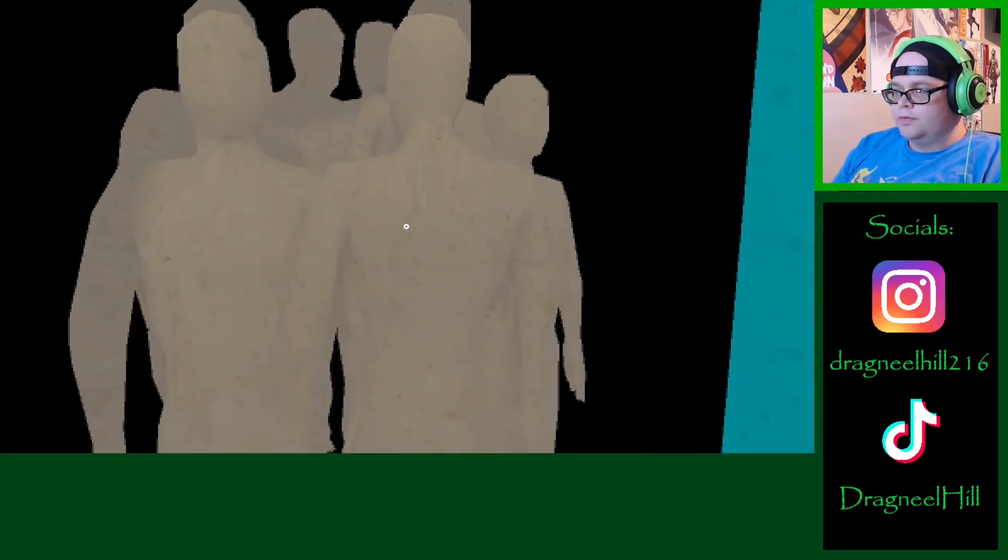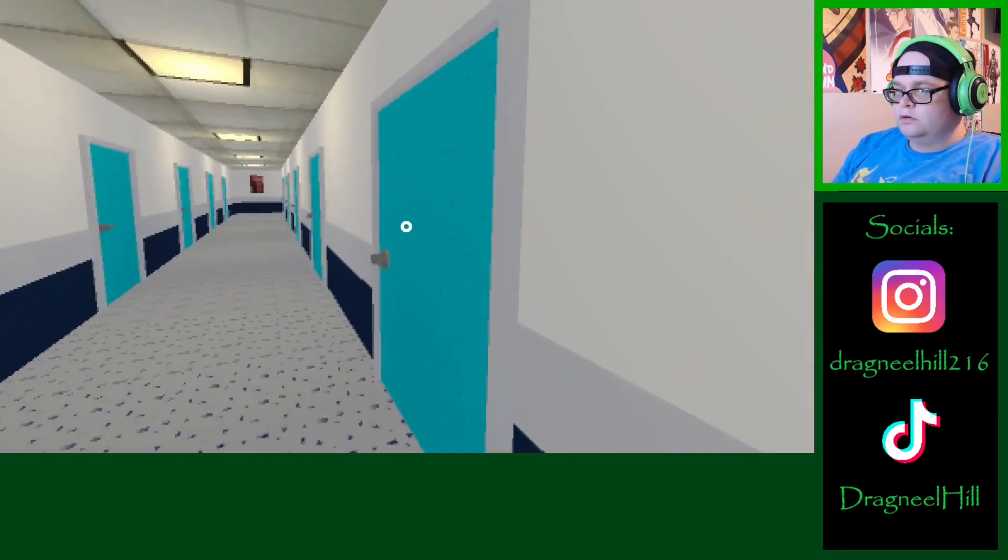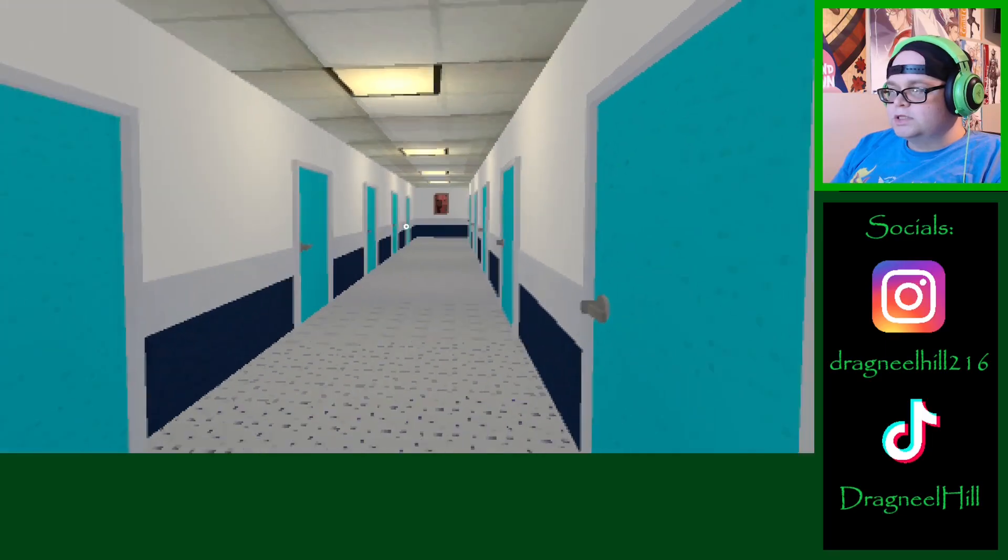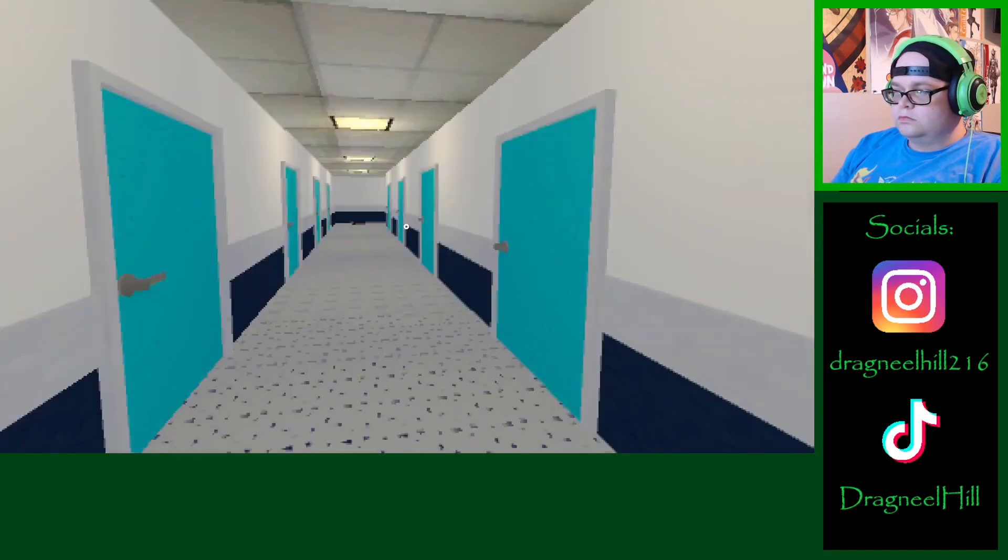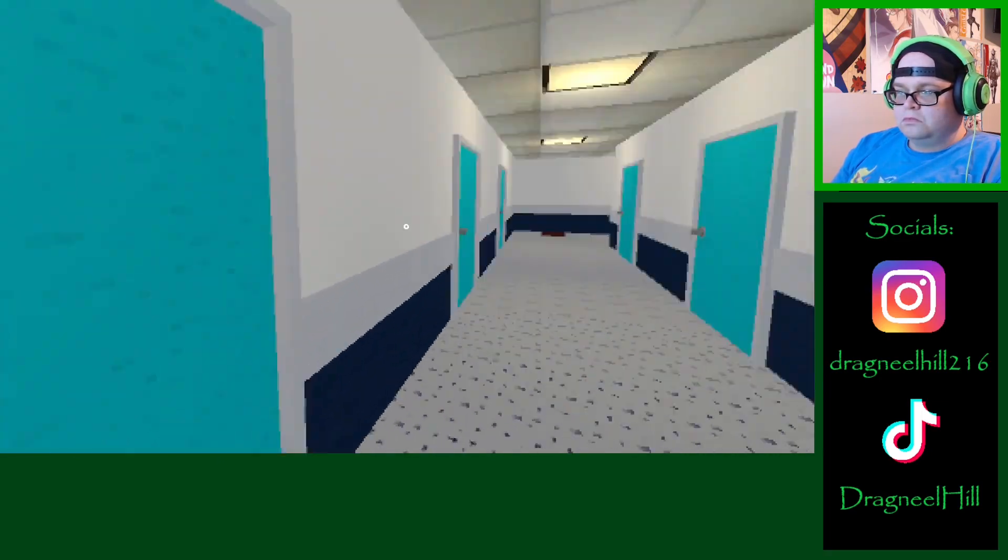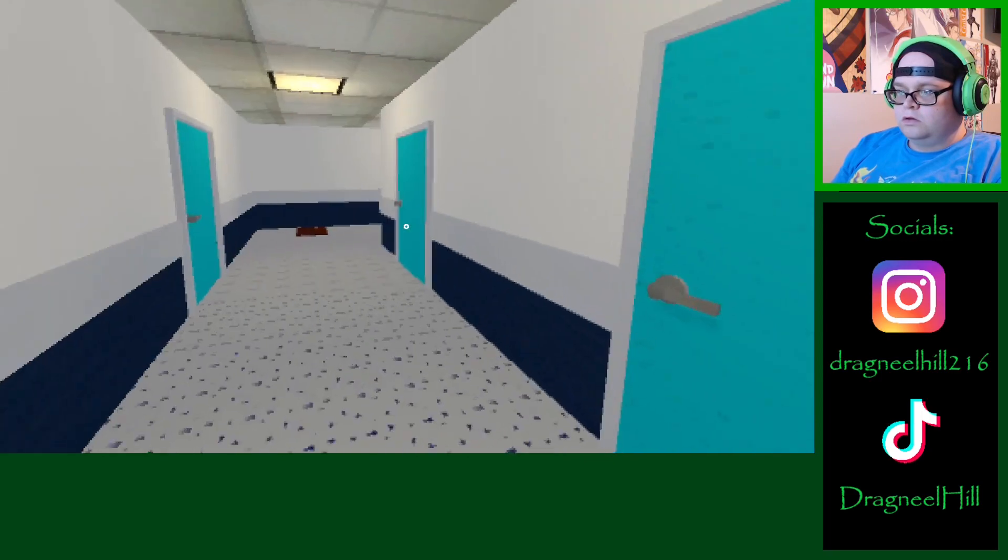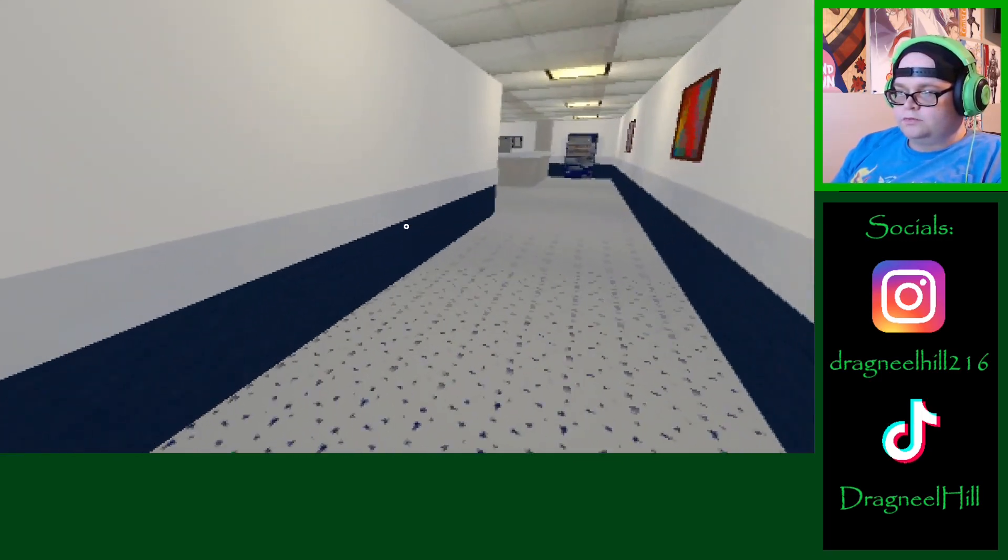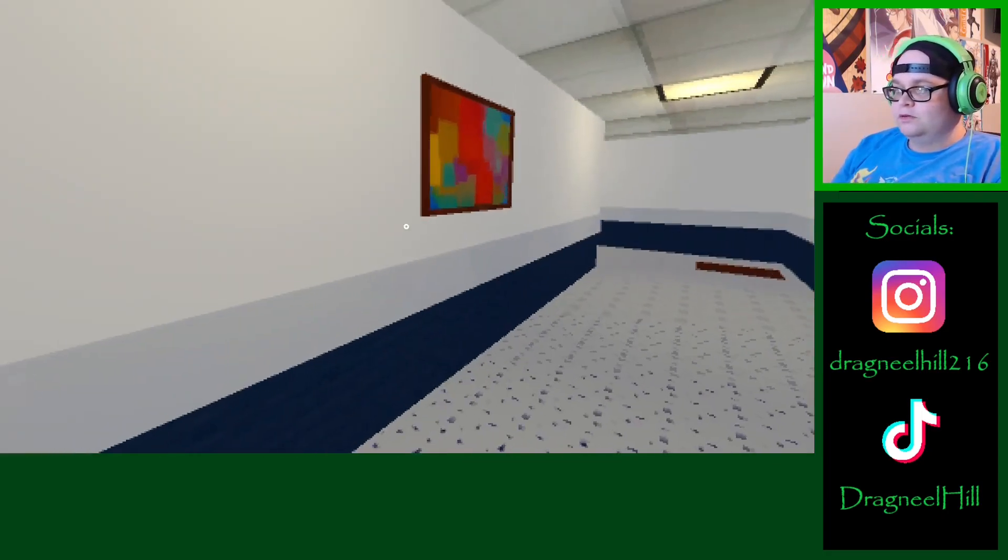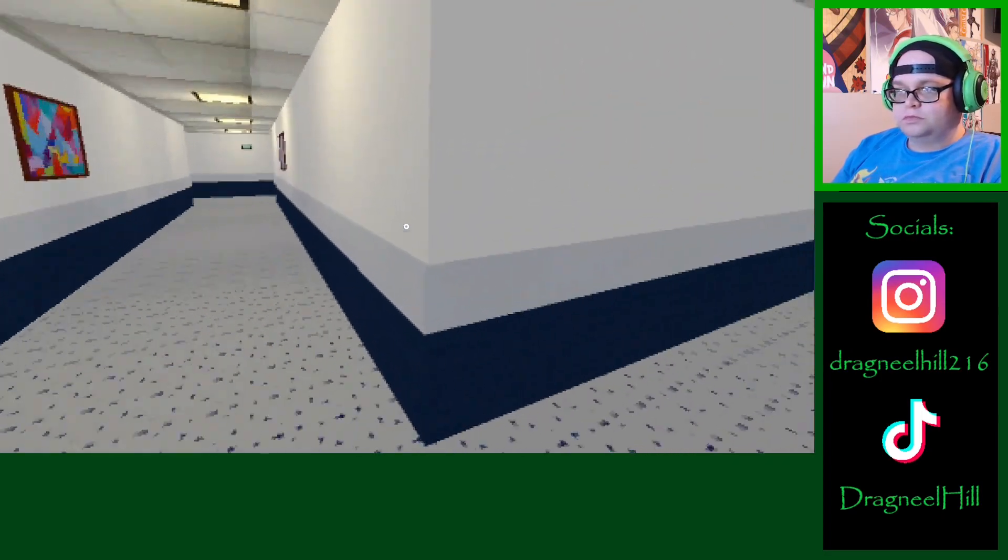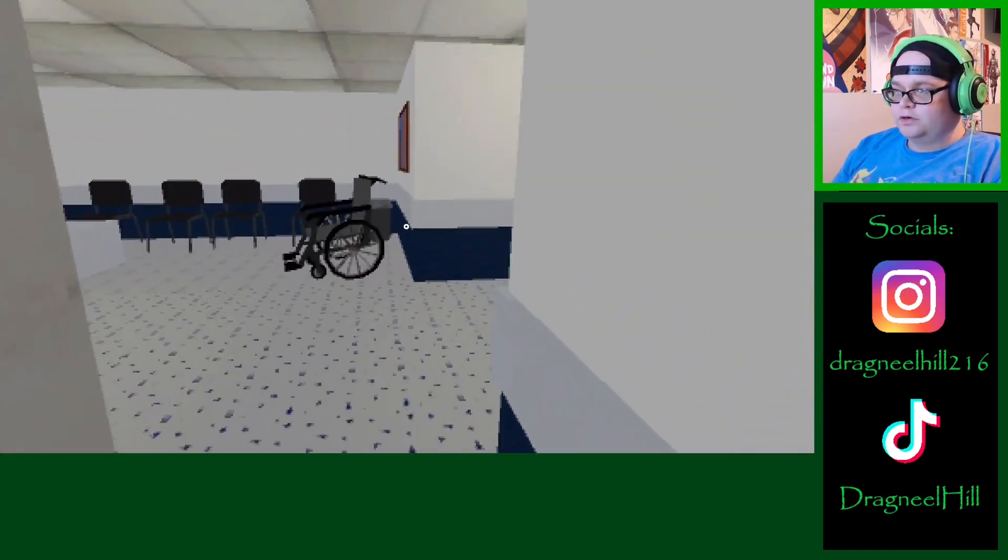Oh, the mannequins are in here now. Oh, that is a skull. Oh, oh. That's a skull poster.